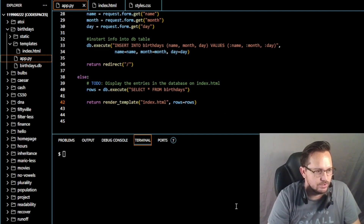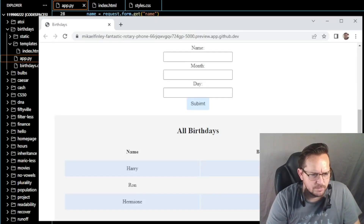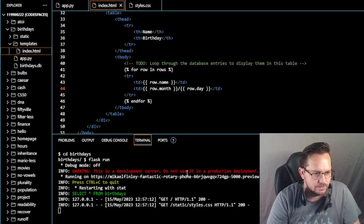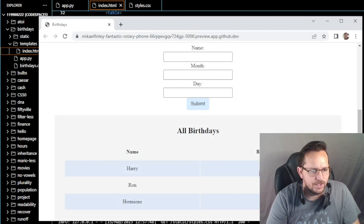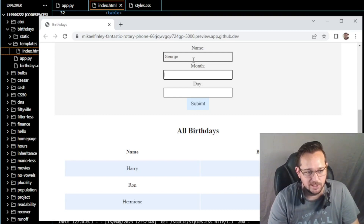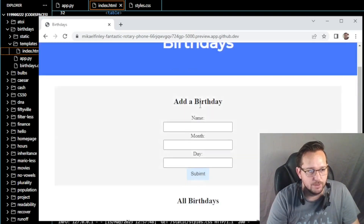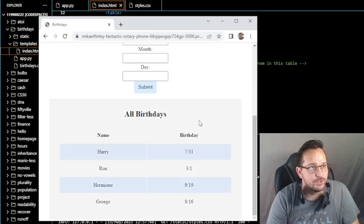Let's do cd birthdays and then flask run, and open the website. We've got some extra slashes next to Harry, Ron, and Hermione — let me find and fix those real quick. Go back and refresh. There we go, got rid of those extra slashes. They have entries in number format, so let's put George, month 8, day 16, and click submit. We can see George on 8/16 right there.